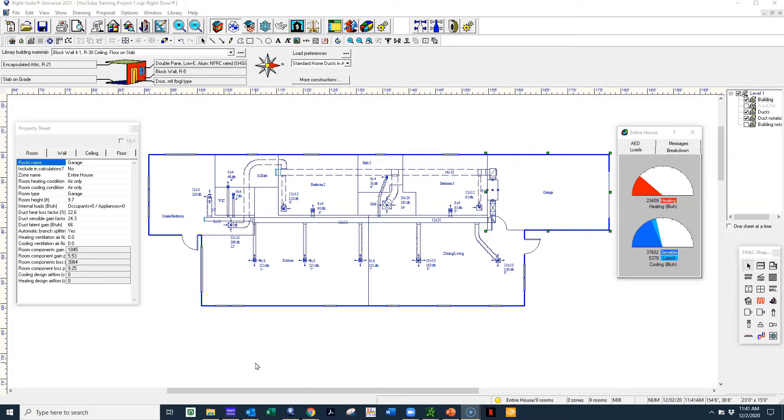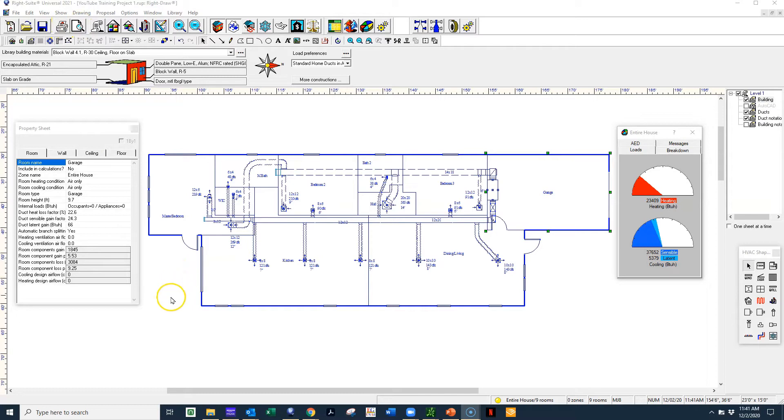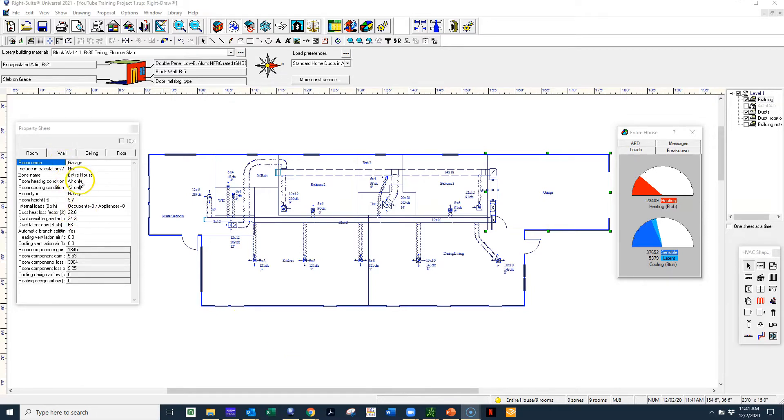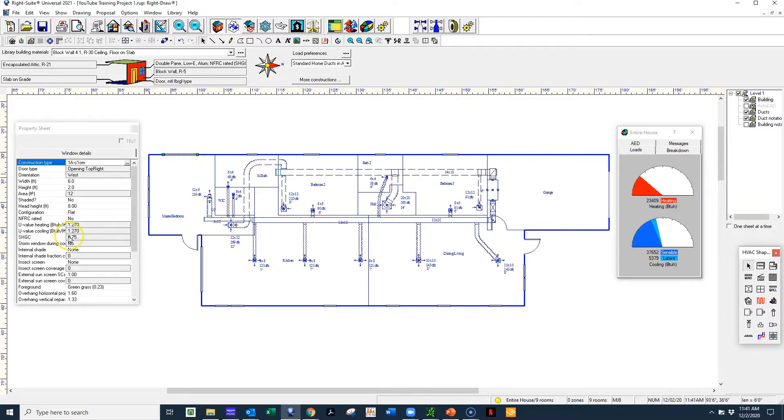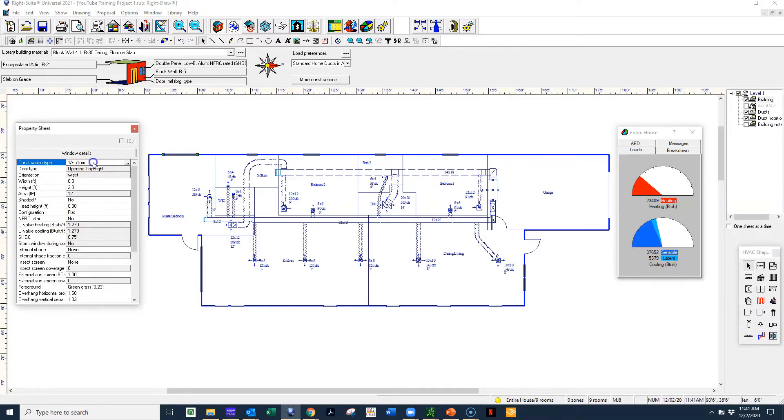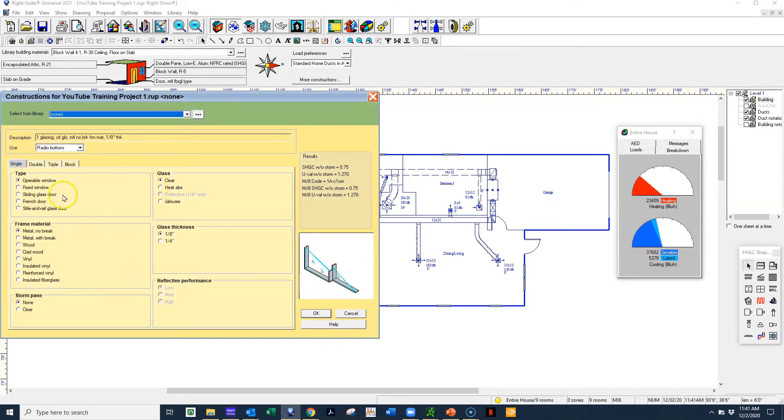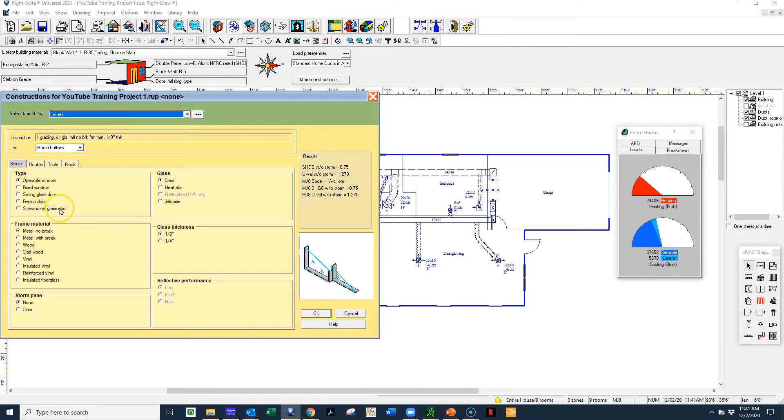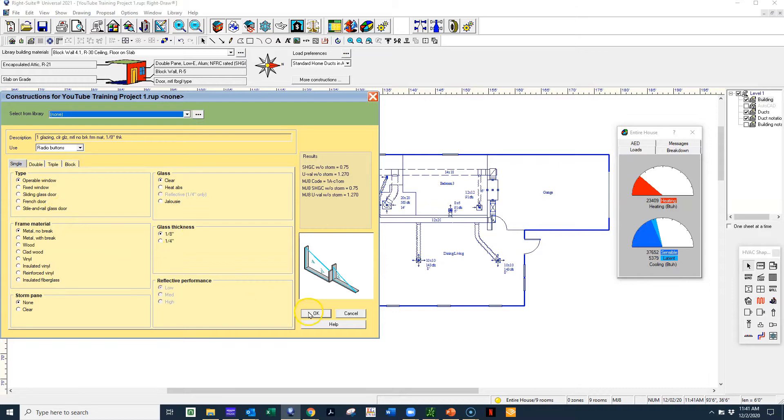So what we have here is we have just a standard house. It's about 1900 square feet. And what we're going to look at is right now I have it set to single pane windows. And I'll show you where that's located. So if I click on a window here, you can see what my values are. And you can see that I have it an operable window metal with no break, clear, eighth inch glass, single pane.